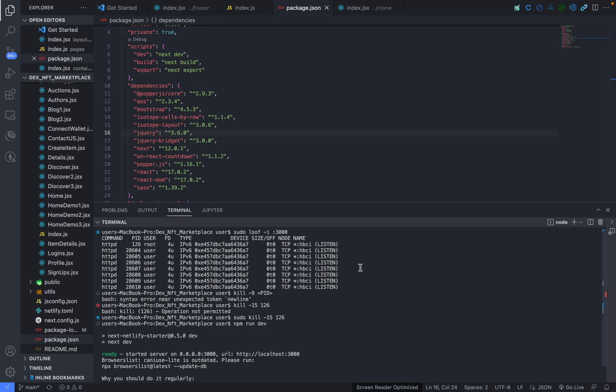So how can you fix it on your Mac? I essentially found the solution and I would like to share it with you guys. So the first command which you have to type on your command line is this.